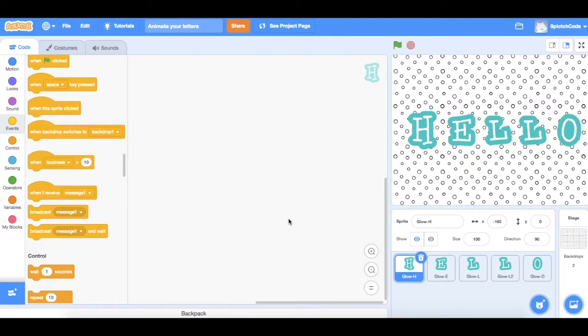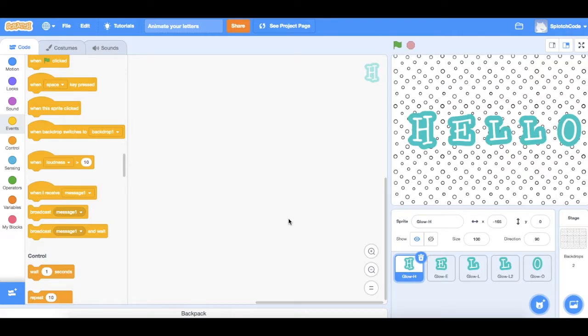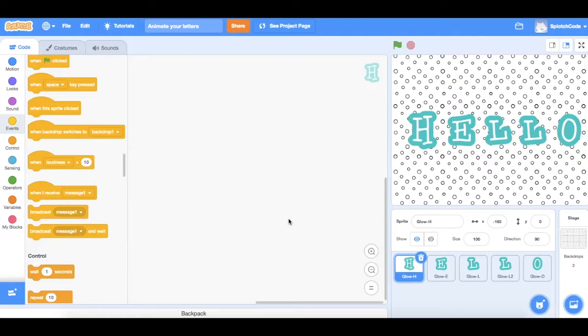Today I'm going to use letters that are in the sprites list and I've chosen my letters here that spell out the word hello. We're going to make it so when you click on each letter it does something different and that'll show you the different ways you can animate letters or any sprites that you've chosen.